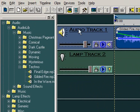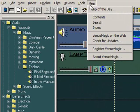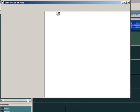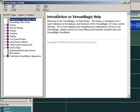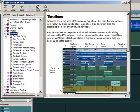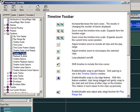On the main menu bar, click Help, then Content. This will bring up the Venumagic Help screen. Make sure the Contents tab is selected. Then open the Timelines folder and click on Timeline Toolbar. This will display the Timeline Toolbar Help page.